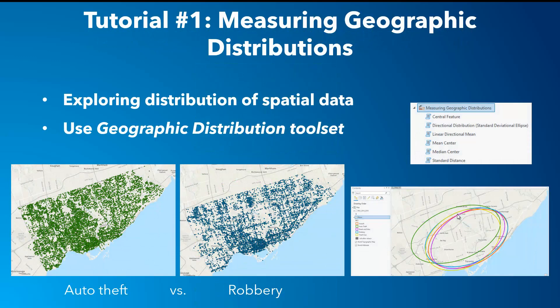For the first tutorial, you are exploring the spatial distribution by type of Toronto crime using the geographic distribution toolset. An example shows at a glance how the spatial distribution of auto theft differs from robbery, and what the directional trends of each type of crime in Toronto are.